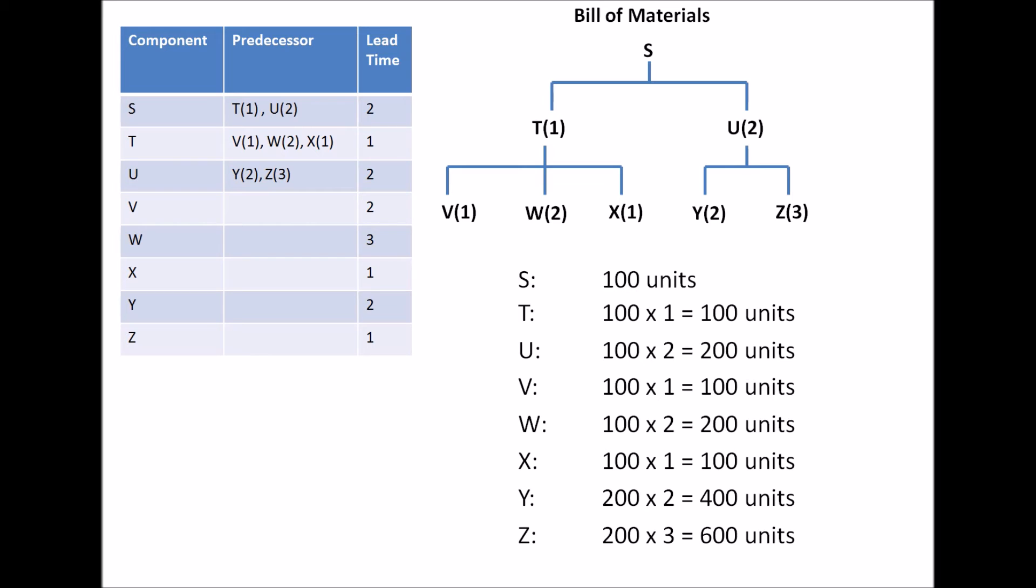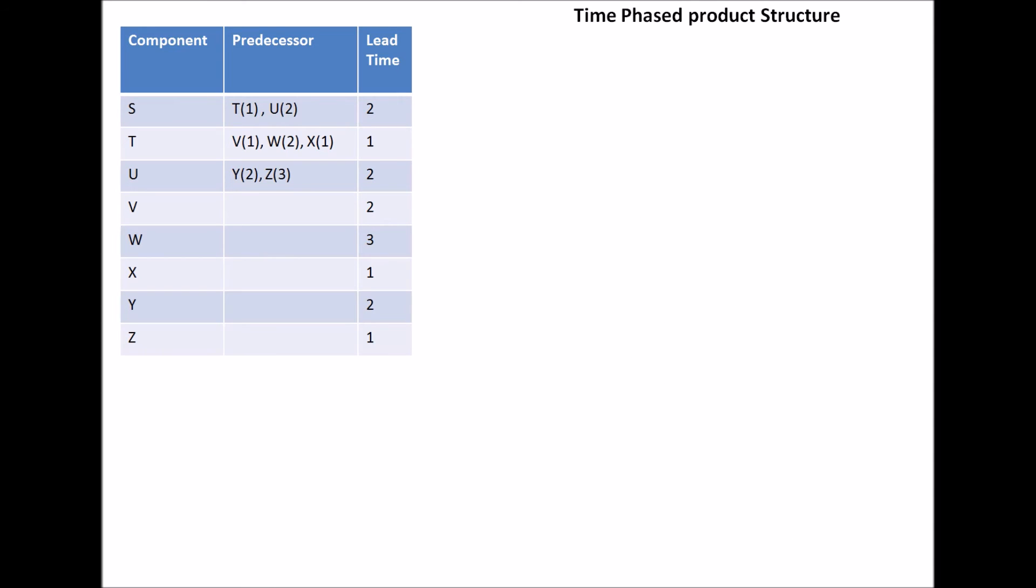So since we need 200 U's, we need 200 times 2, or 400 units of Y. Similarly, since we need three units of Z for each unit of U, we will need 600 units of Z. So that's your bill of materials.